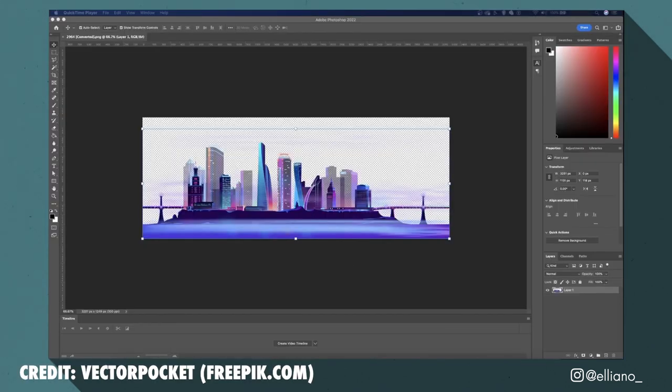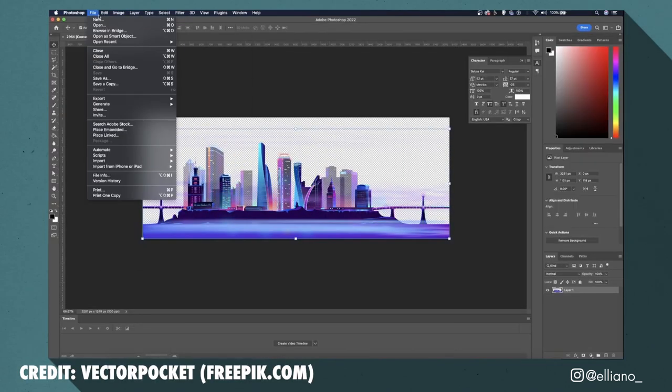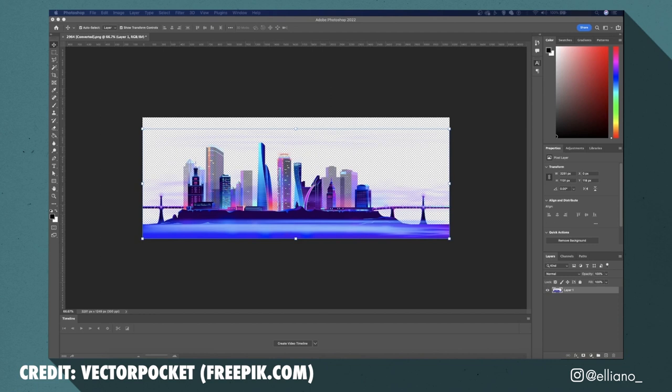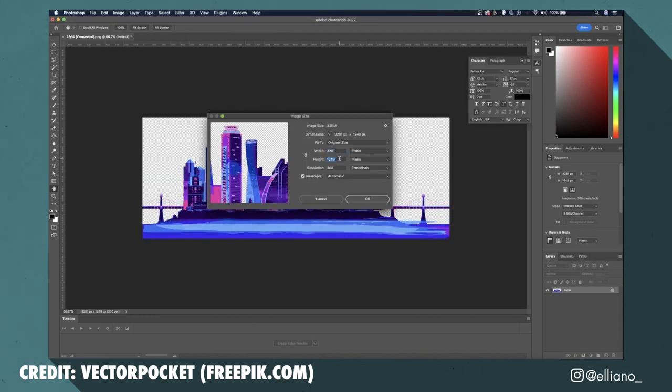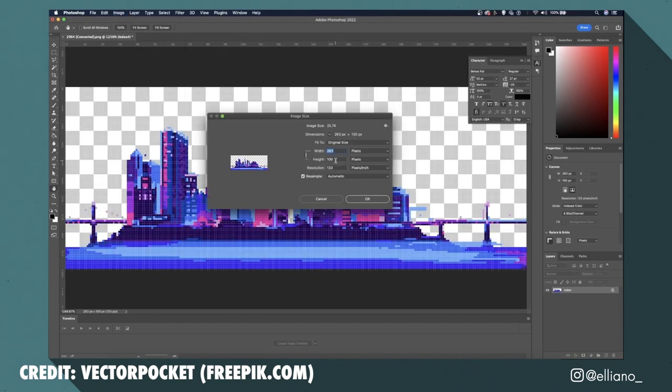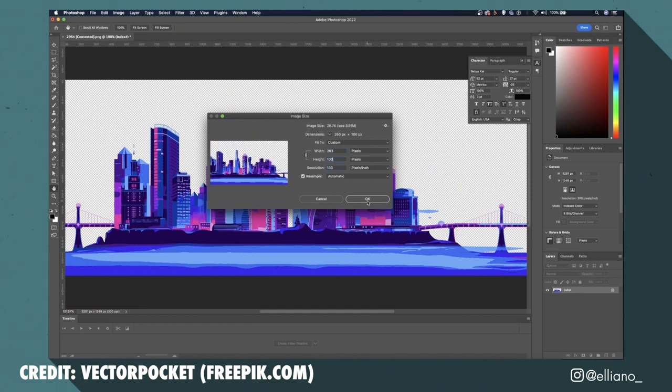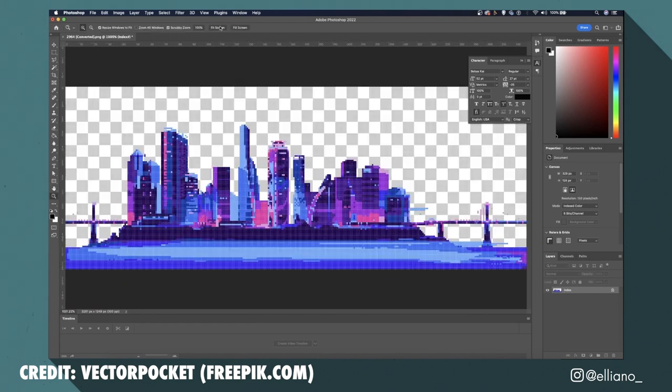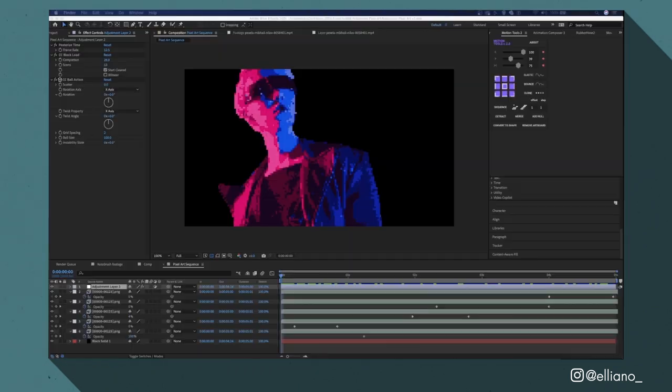Now for the rest of my title screen animation I edited this image from freepic.com to be placed in my background. I did this the exact same way that I used for my pixel art reference frames by dragging it into Photoshop and then just exporting it as a PNG.